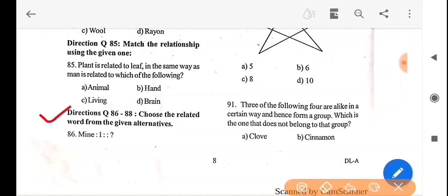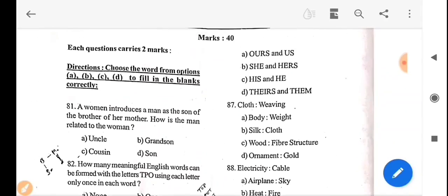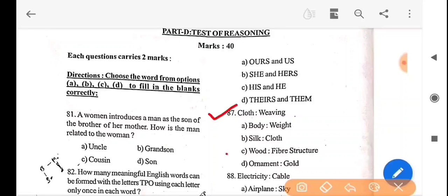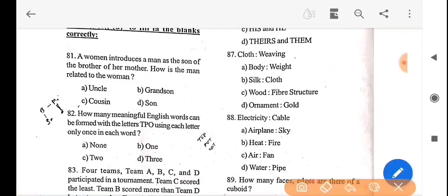Next question, directions: choose the related word from the given alternatives. Physics is the subject here. The answer is option C.